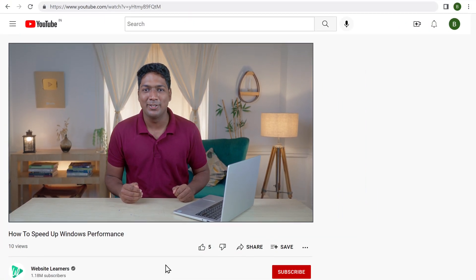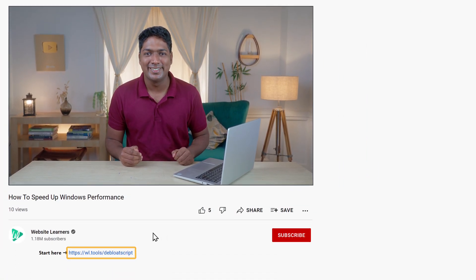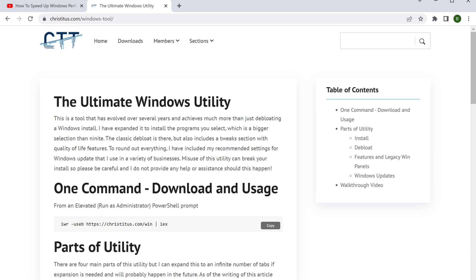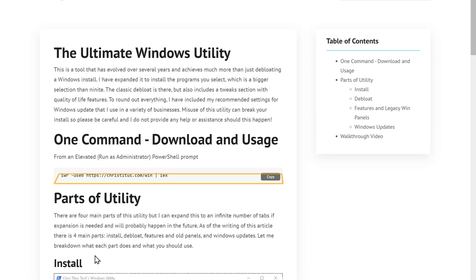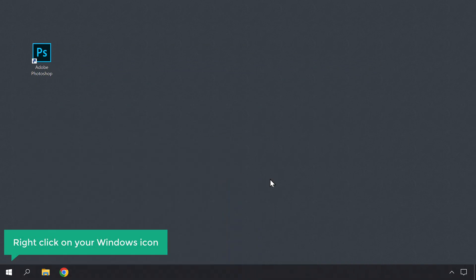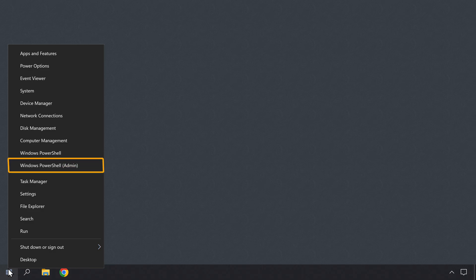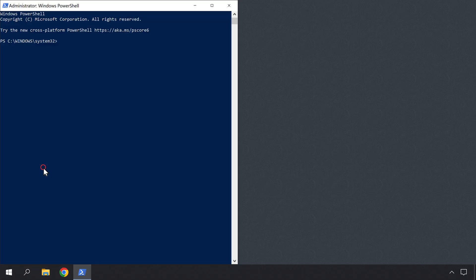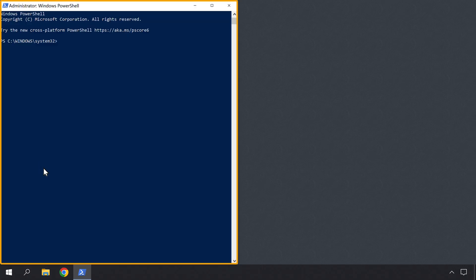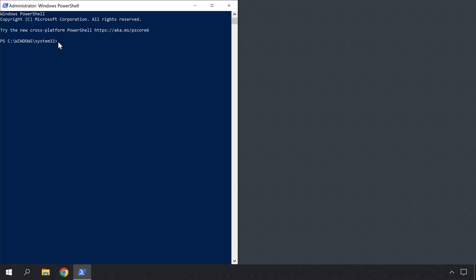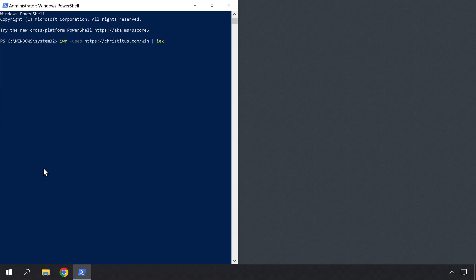So to run the script, just click the link below this video and it will take you to this page. Now let's copy this code. Then right-click on your Windows icon and click on Windows PowerShell Admin. You will get a window like this. Now click here and press the Ctrl and V keys on your keyboard to paste it. The code will be pasted here. Now press Enter.